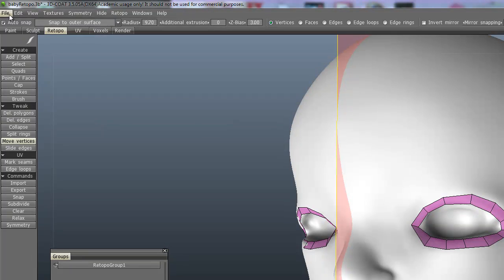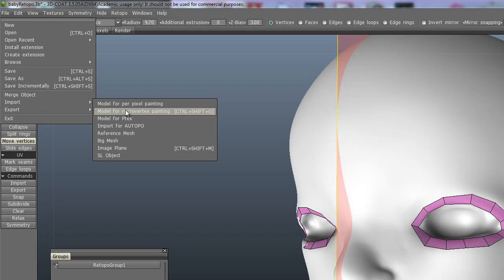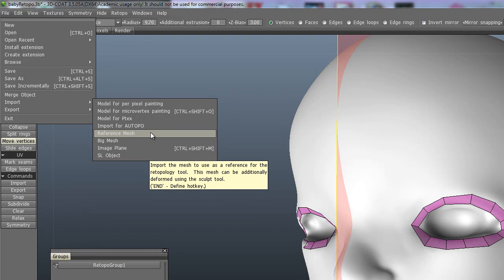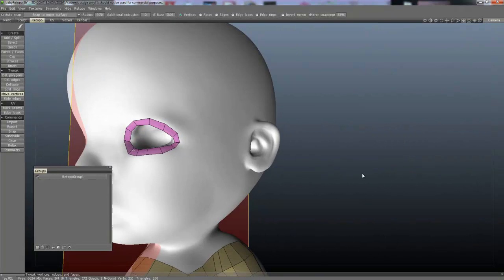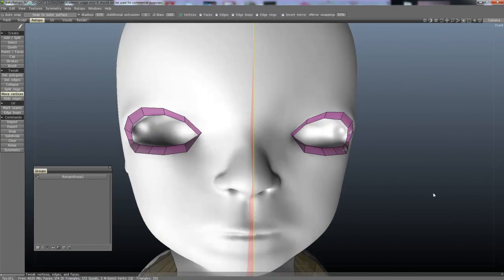So all I've done is come to File, Import, Reference Mesh and I bring in my massive OBJ. Now don't attempt to open that OBJ in anything like Maya or Max or anything, it'll just probably crash. But 3D Coat handles it fine, so I've got full frame right here and I'm not on a supercomputer.